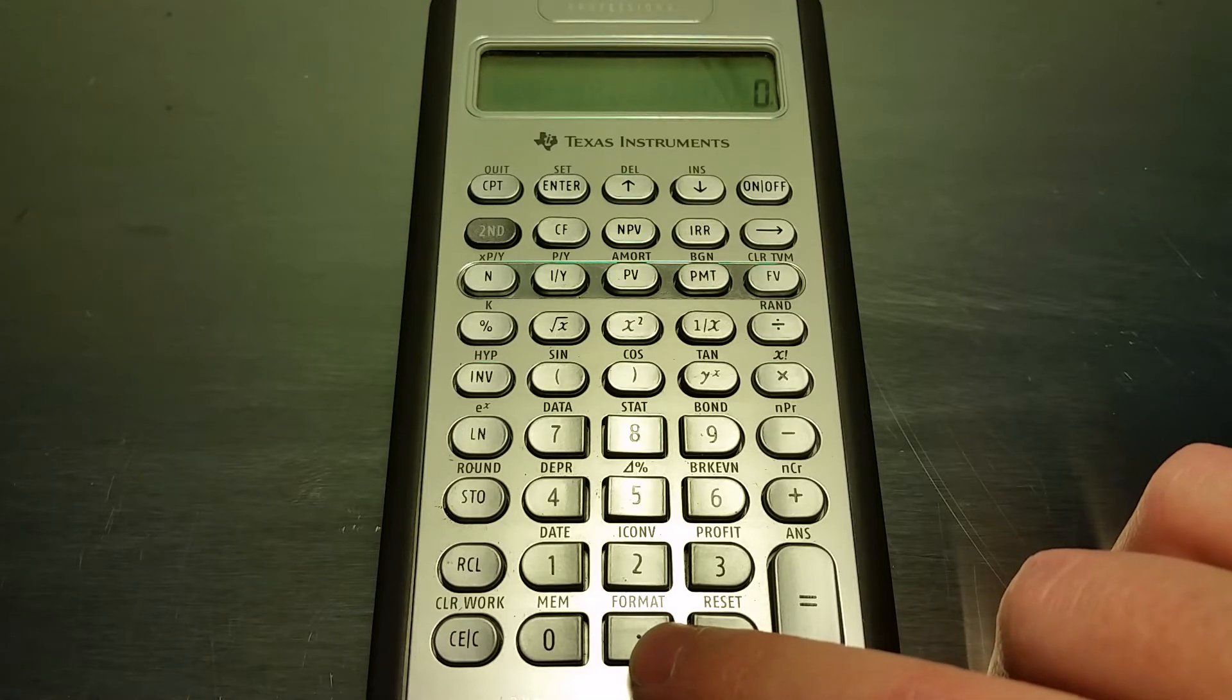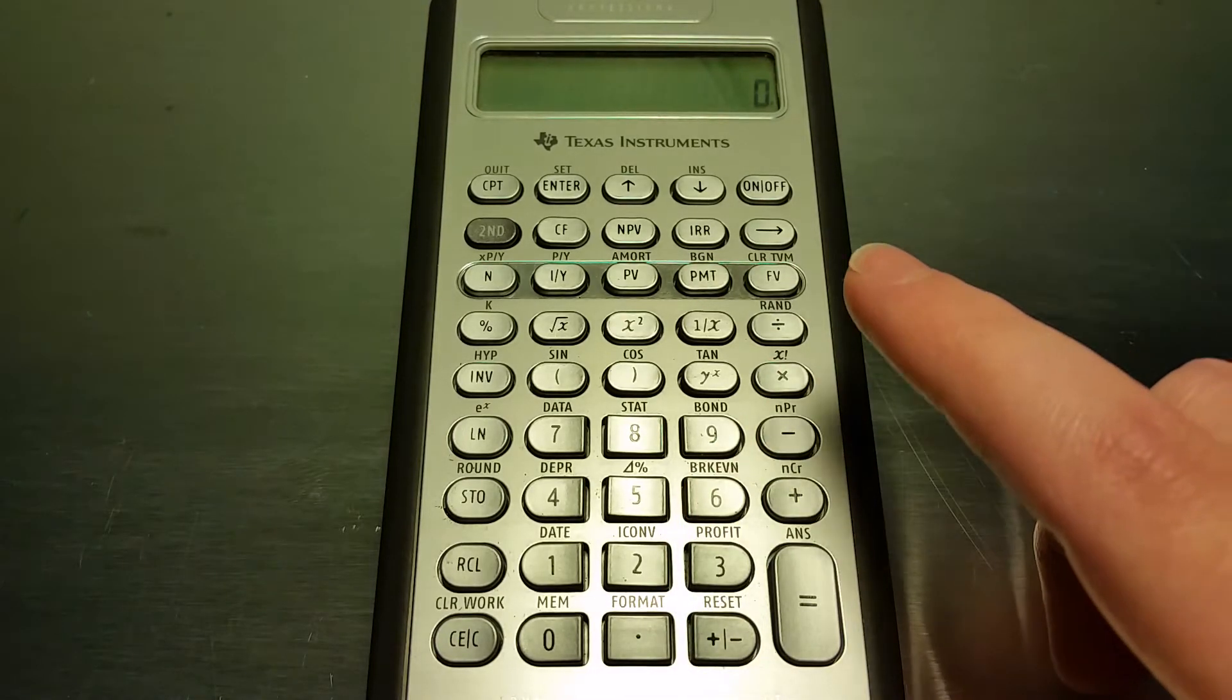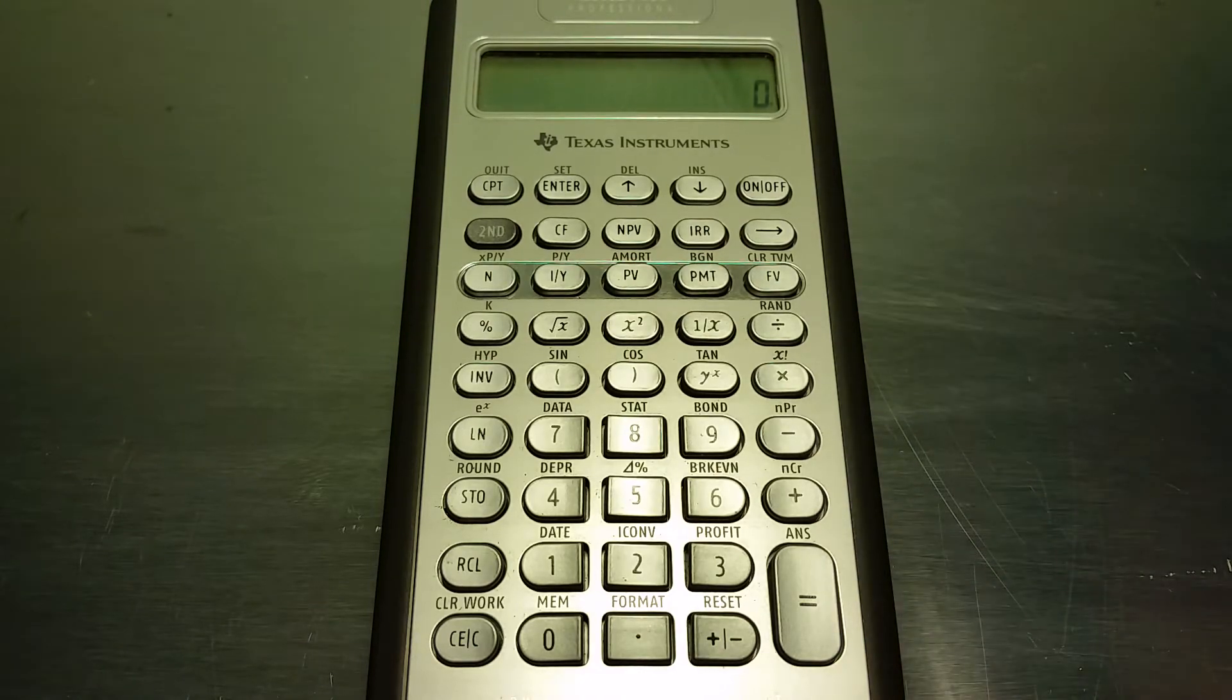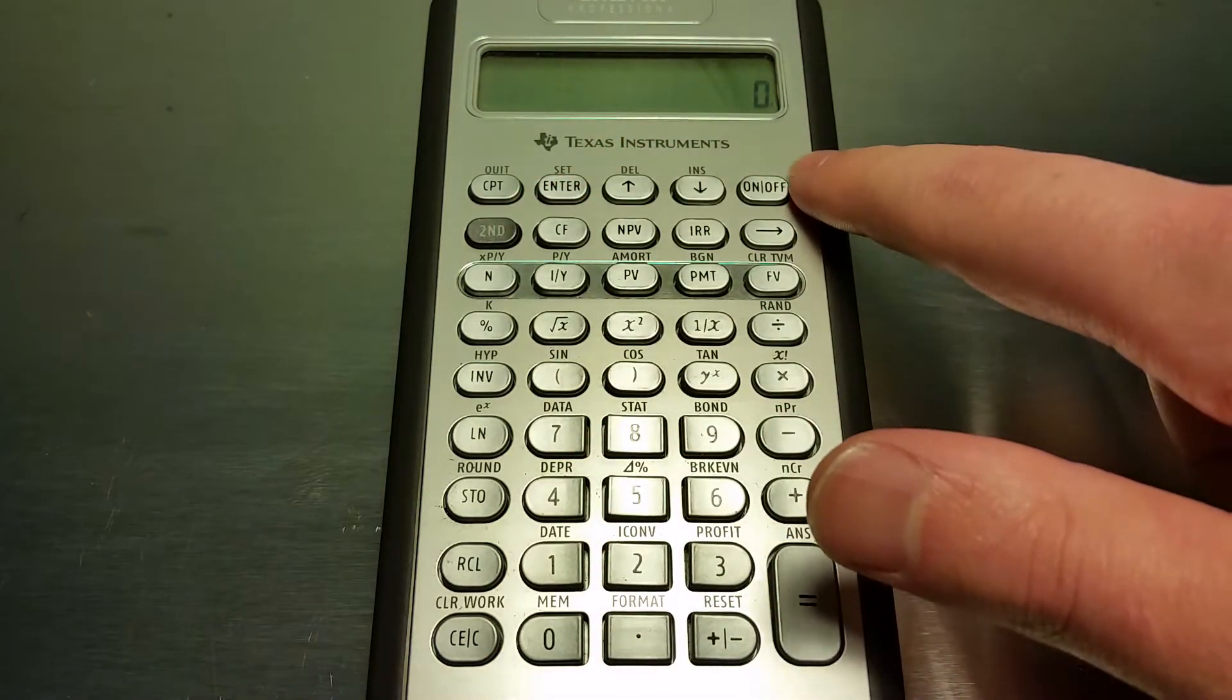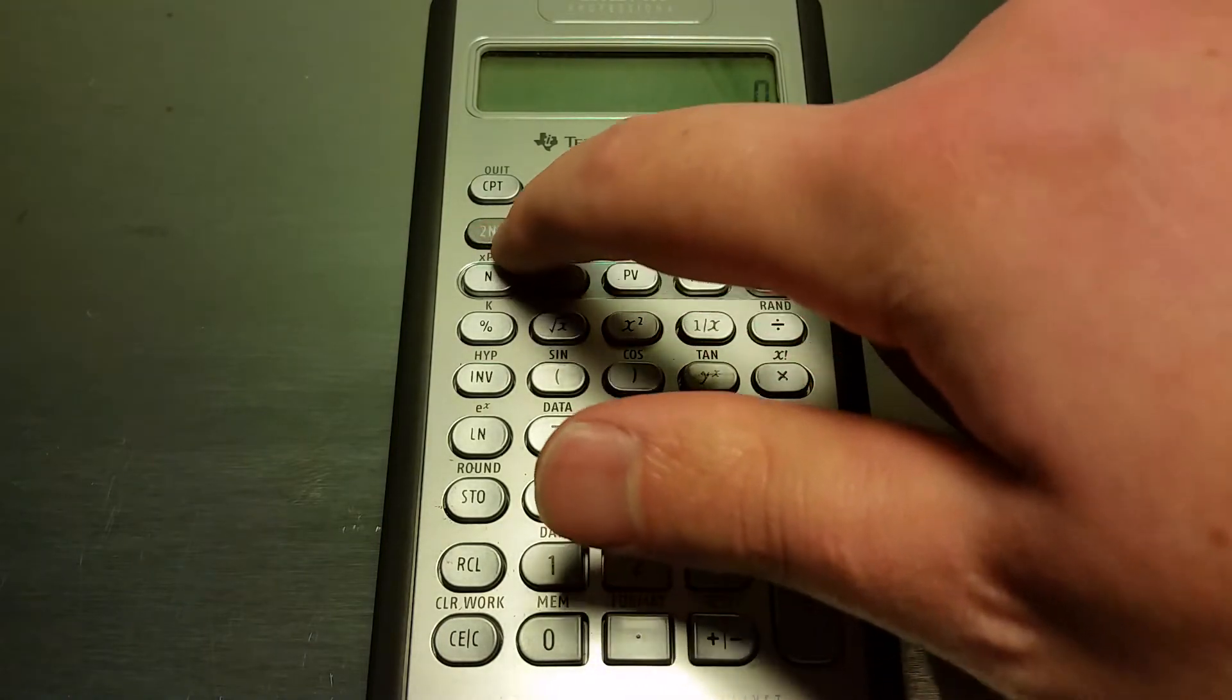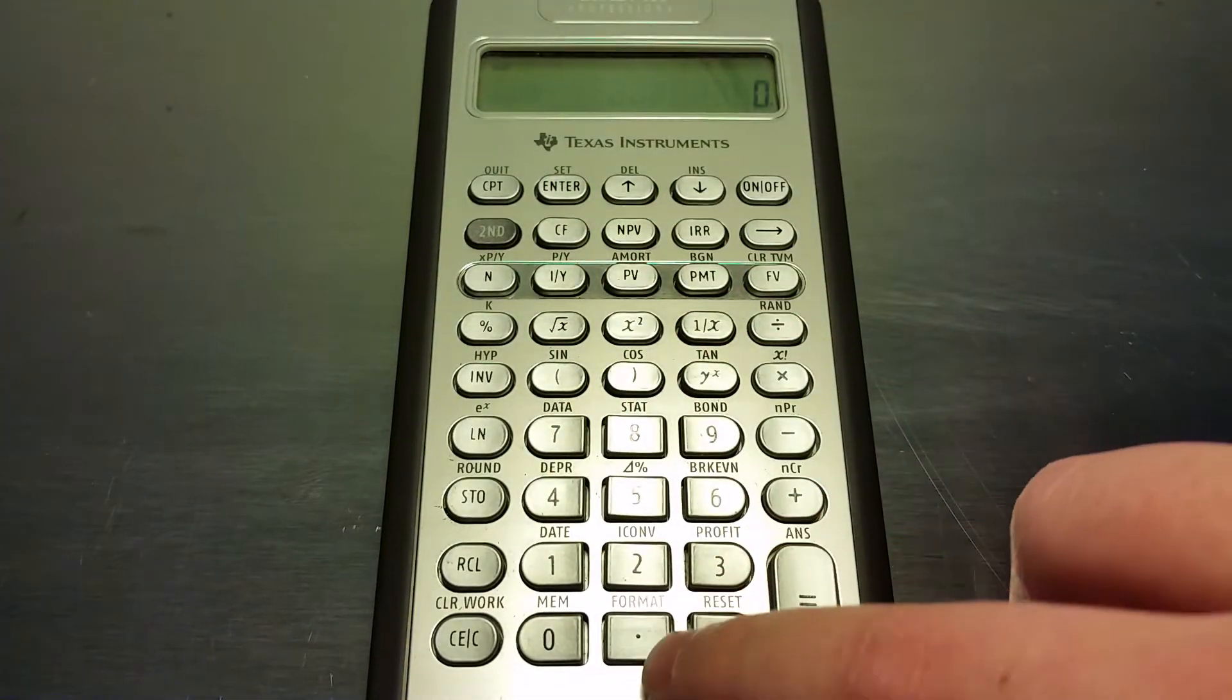Hey guys, in this video we're going to show you how to set the number of decimal places on your financial calculator. What you're going to want to do is first have your calculator on, click the second button, then go down and click the little decimal place button down here.